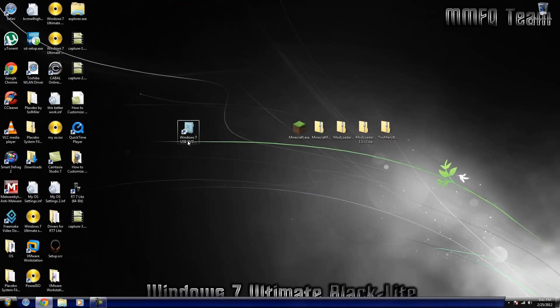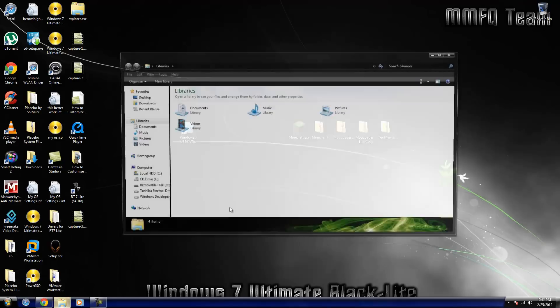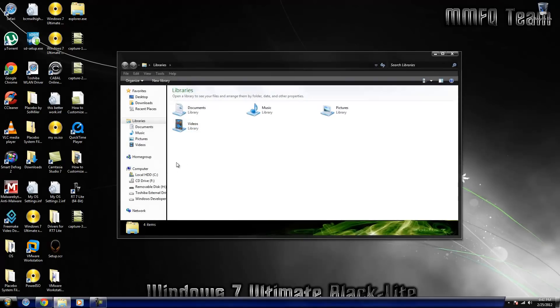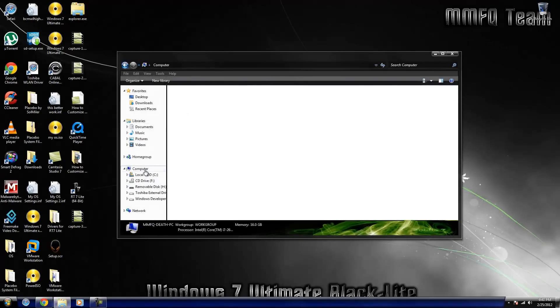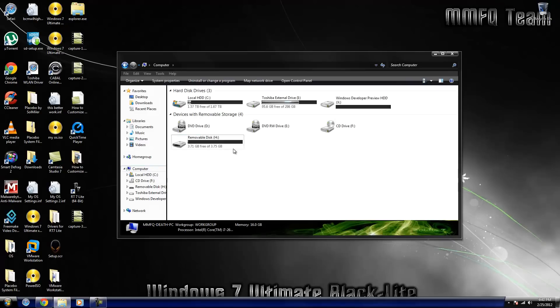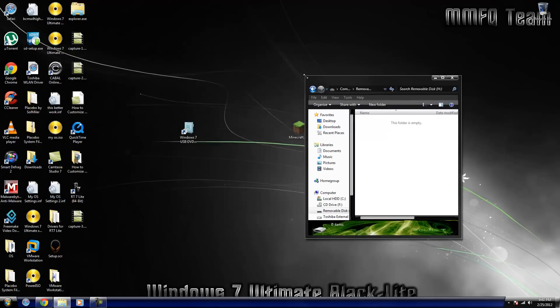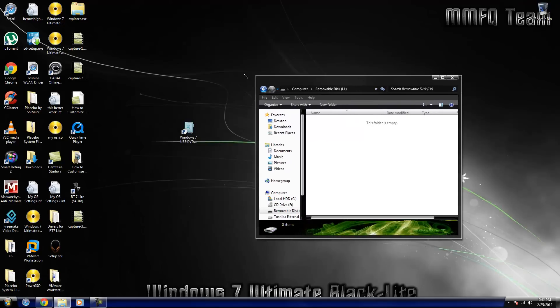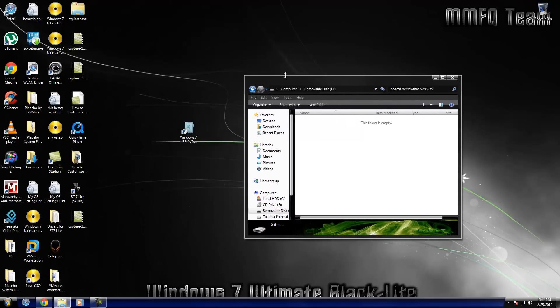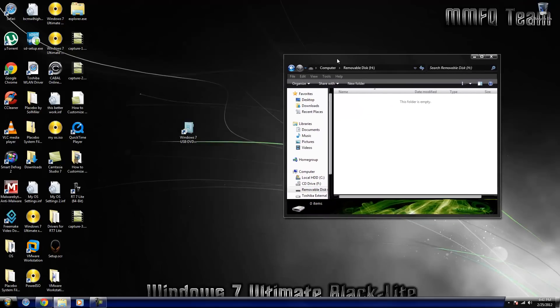Next, then you would select USB device and you can use this for DVDs too. Now usually you would hit begin copying and it will scan and all that. Now certain copies of Windows don't work with this, so that's why you will need Power ISO or Alcohol or something like that.